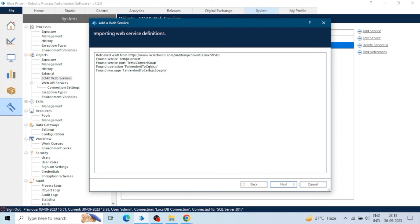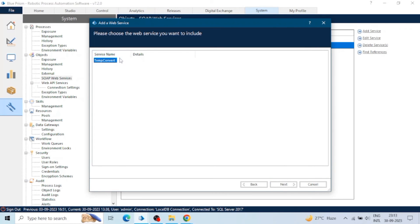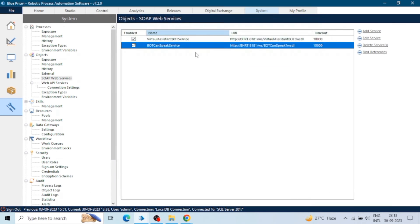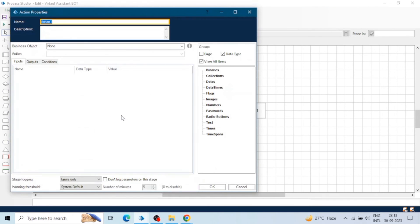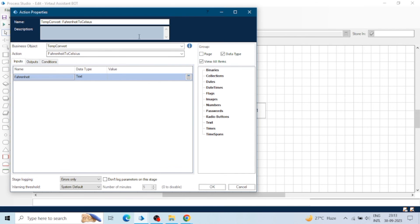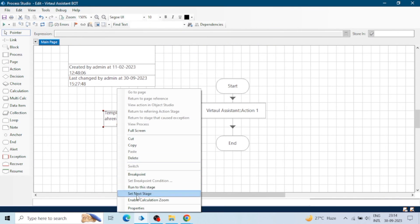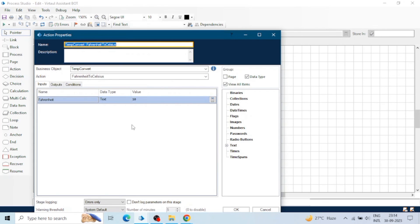We can see a list of app service definitions. When we click Next, we can select the service name — only one service is available. Click Next and here we can see two methods, which are basically actions. When we click Next again, we can change the name as well. Click Finish. Now go back to the process and refresh or reset. Open the action stage and here we can see 'Temperature Convert' with two actions. We can easily use this — no need to create any object or business object. Just take a web service from a friend or from the internet and just use it. We can see Fahrenheit to Celsius, give the input, and in the output we will get the Celsius result. Click OK and just execute the stage.